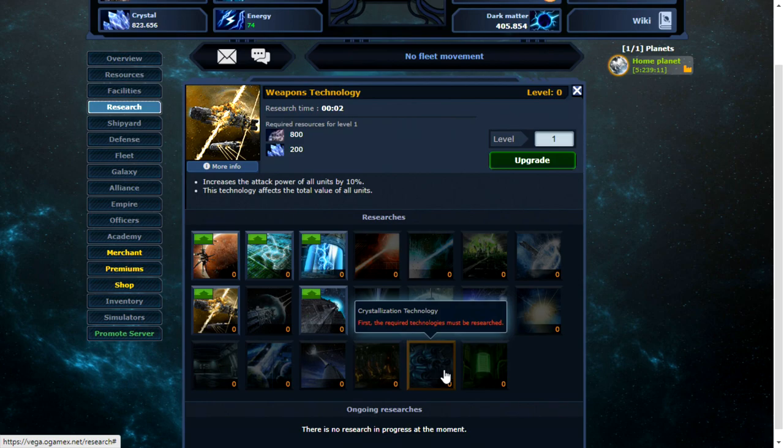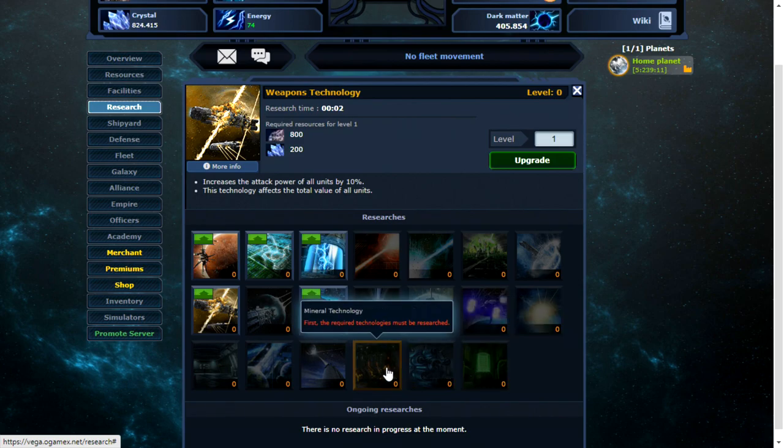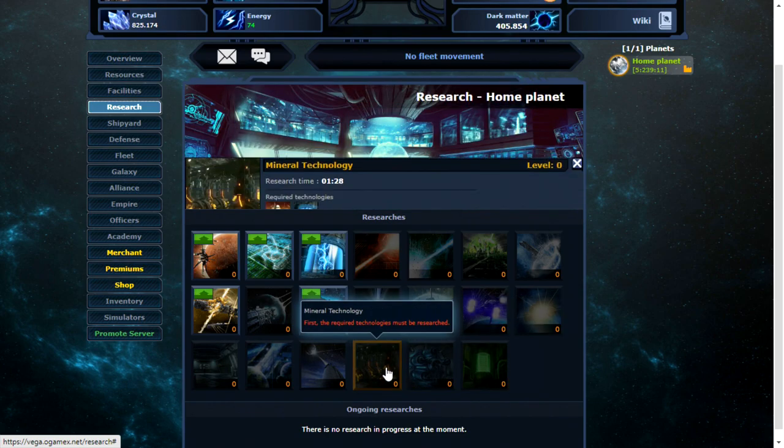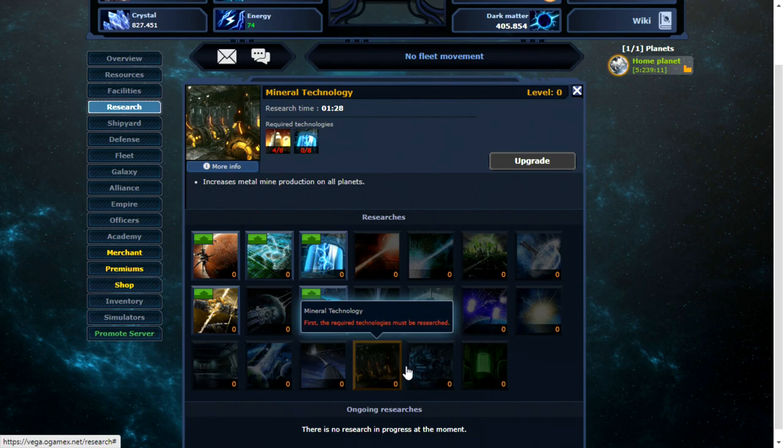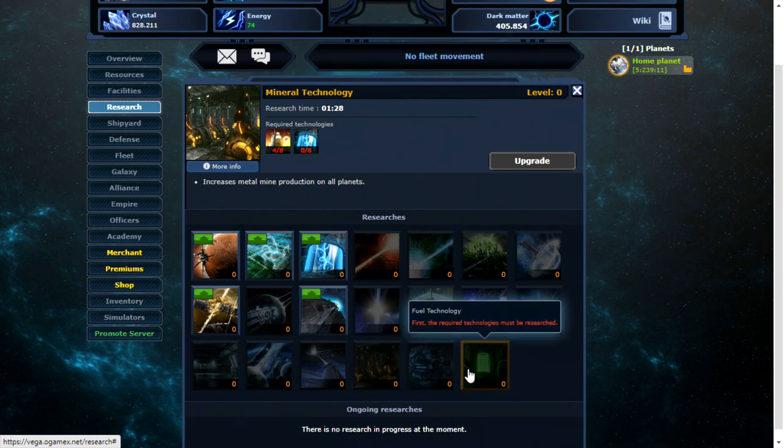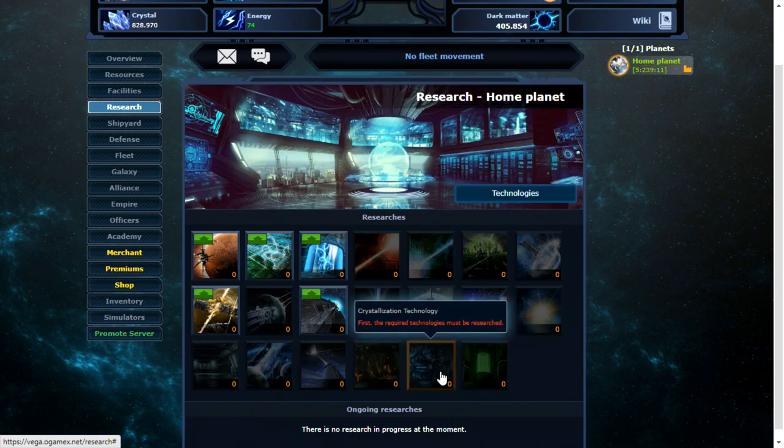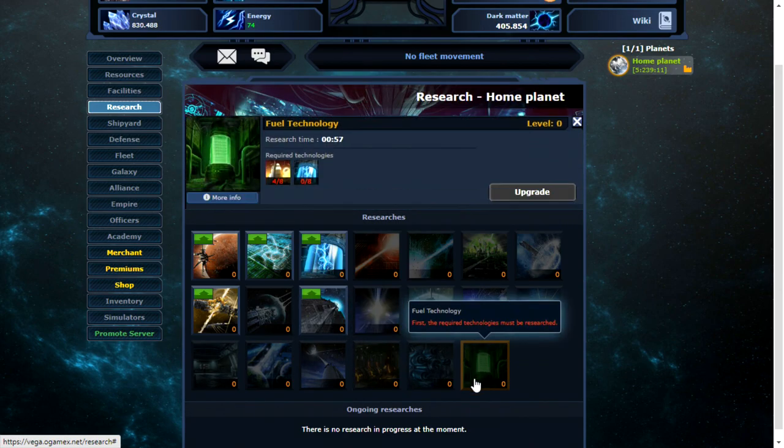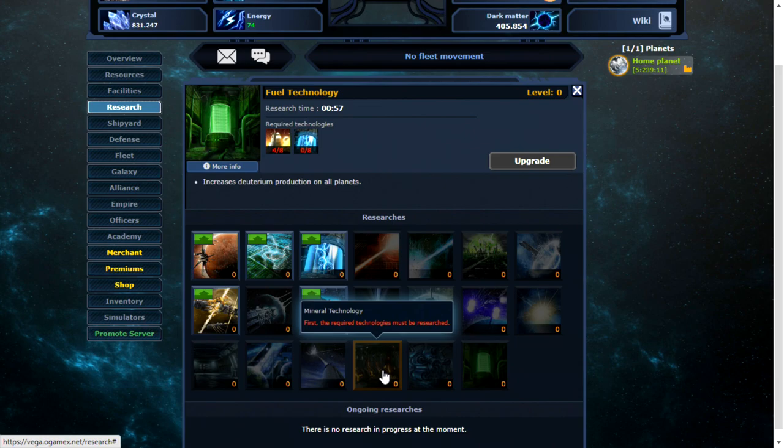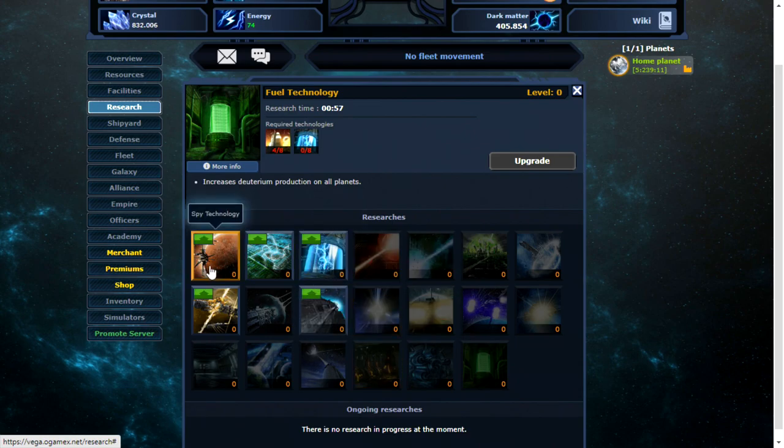So let's make a start on these. There's some new ones down the bottom that I don't think were on the original O-Game. I think most of these are pretty self-explanatory. Increases crystal, increases deuterium.